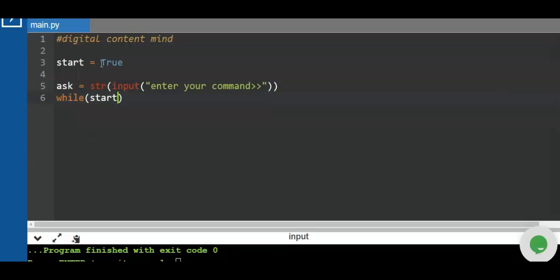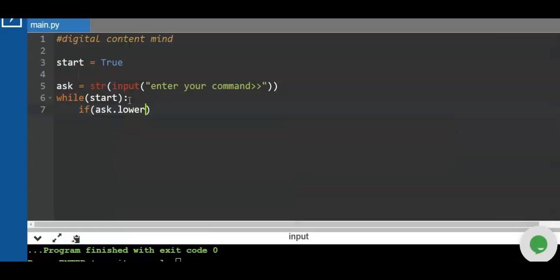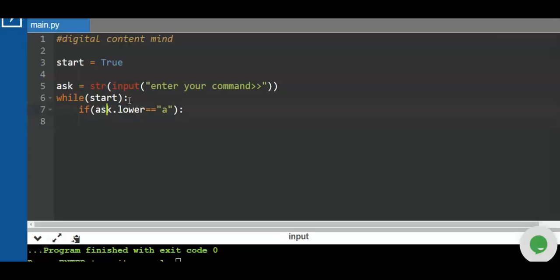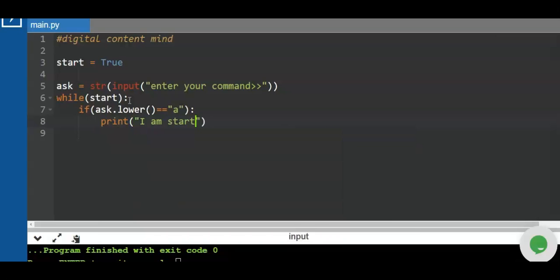While `start` is true, meaning while the statement is true, the rest of the body will be executed. For example: `while start`, if `ask.lower()` equals `'a'` — we use `.lower()` to handle both uppercase and lowercase input — then we print 'I am starting to read'.